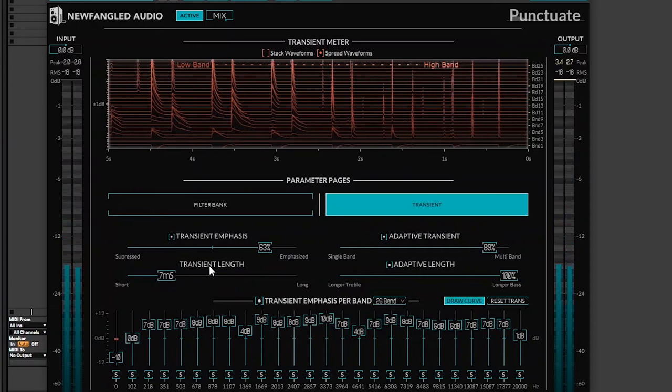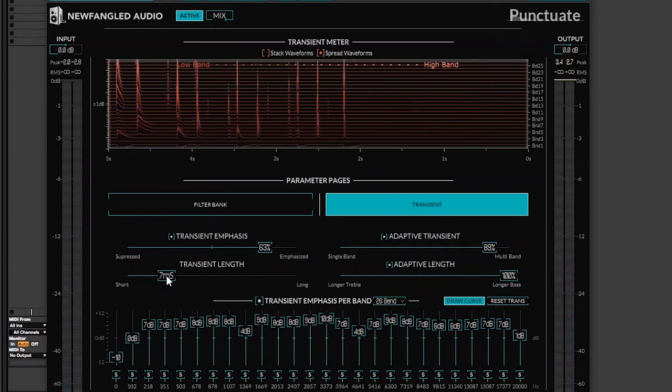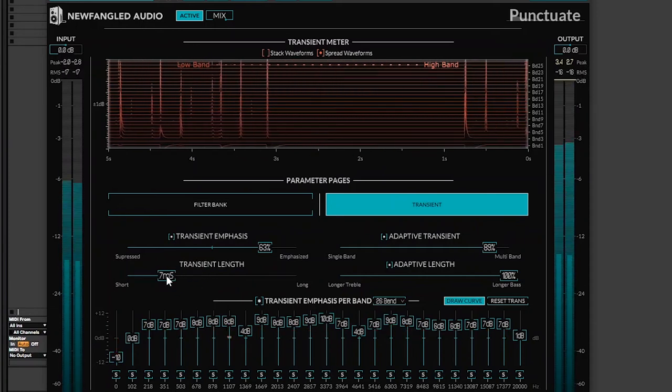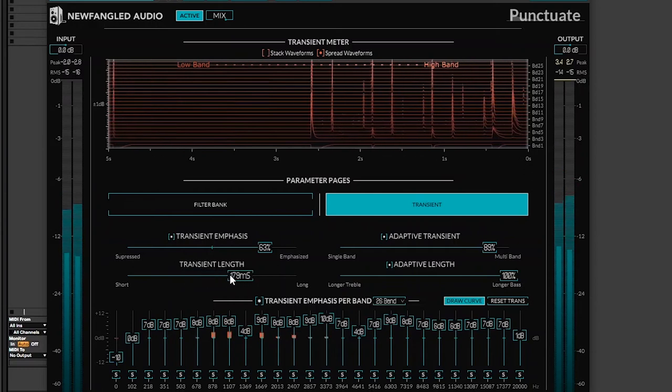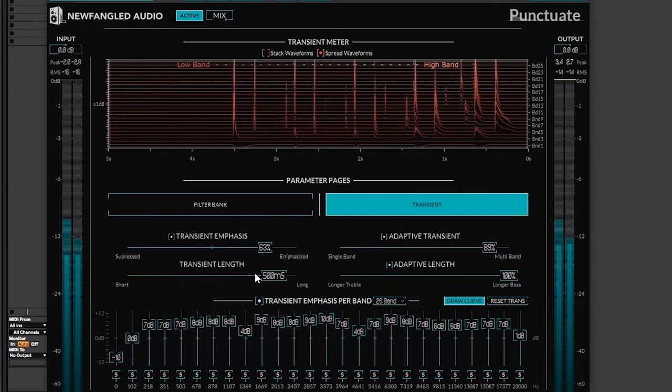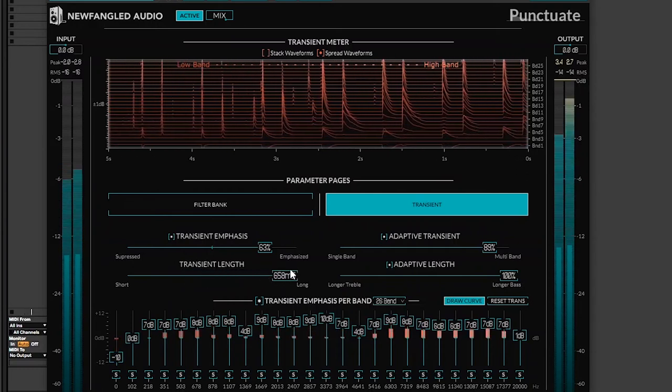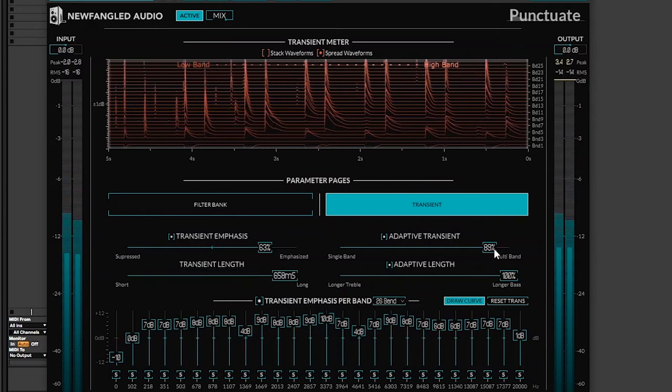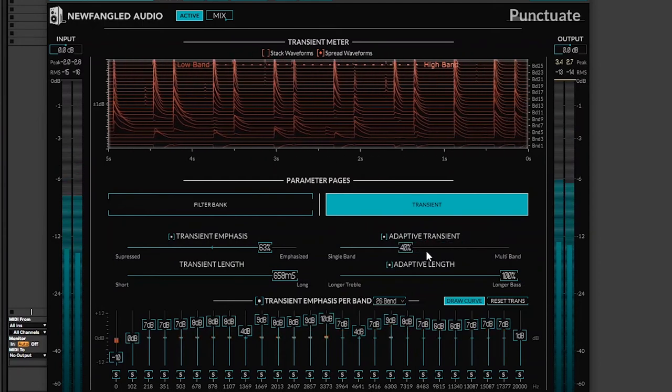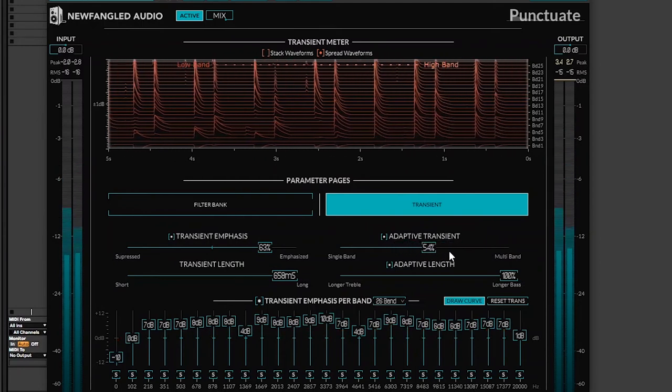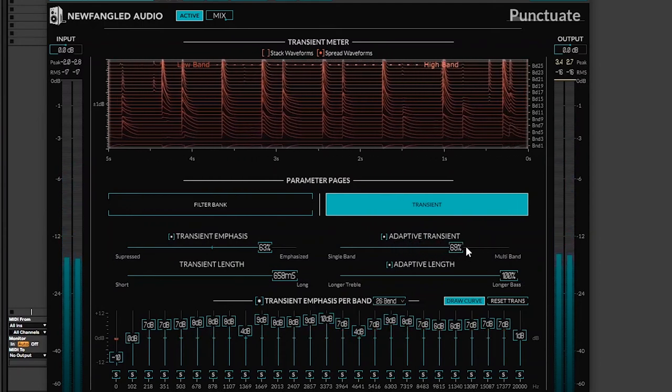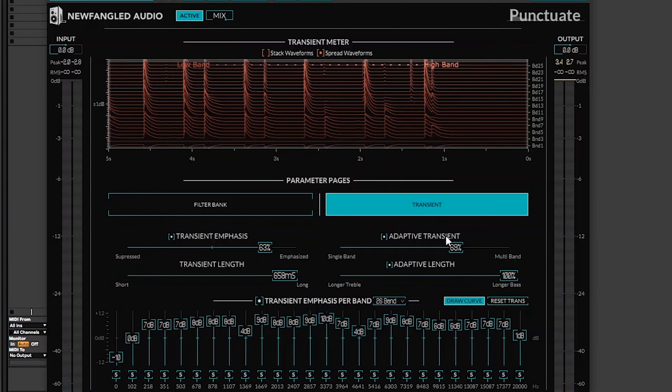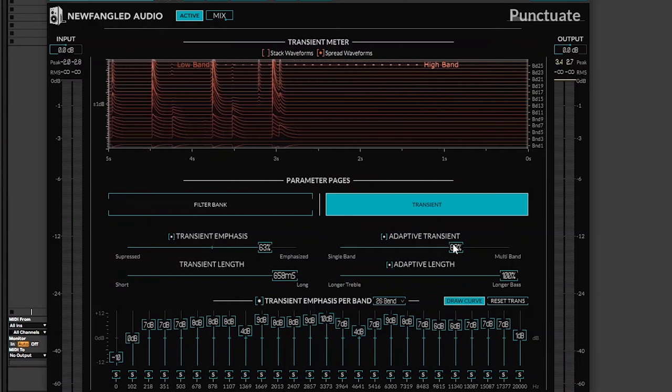Look as I play with the transient length. Look how small it gets. Obviously it's multiband. I wouldn't want it single band. I want it multiband.